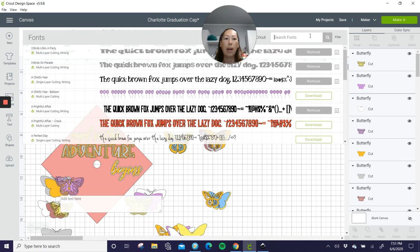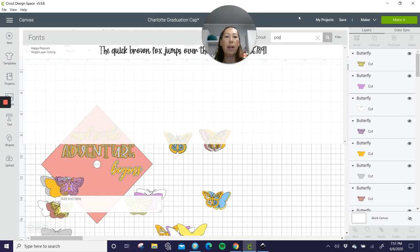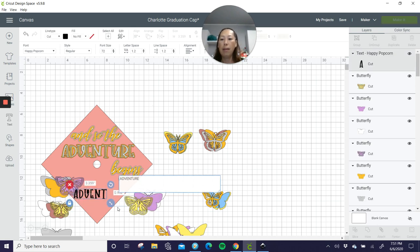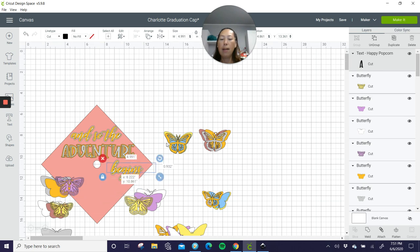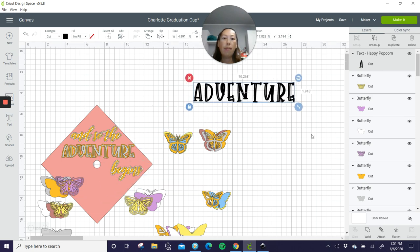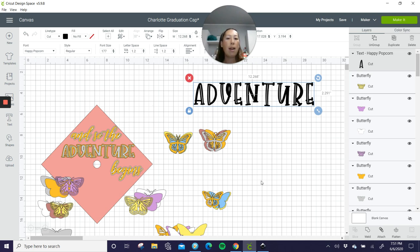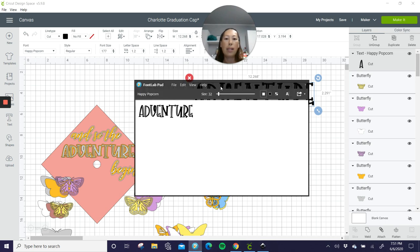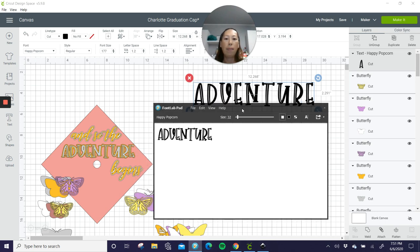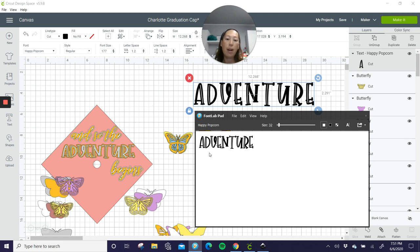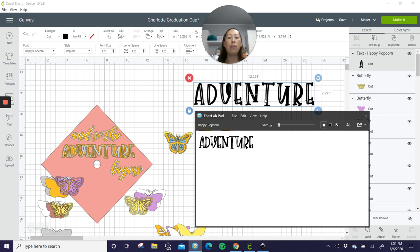So let's go to text. This was popcorn. I feel like the spacing between the D and the V is kind of big as well as right here and right here. Do you see how the U is super close to the T? I feel like in design space, even for our print fonts, it's still too wide, spaced out. So I like using font lab pad for almost everything.